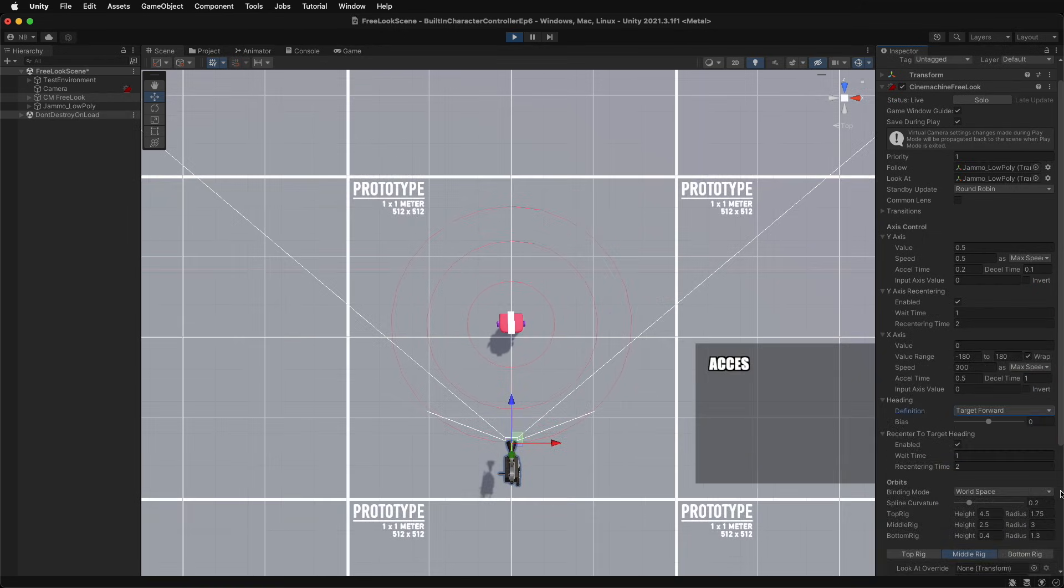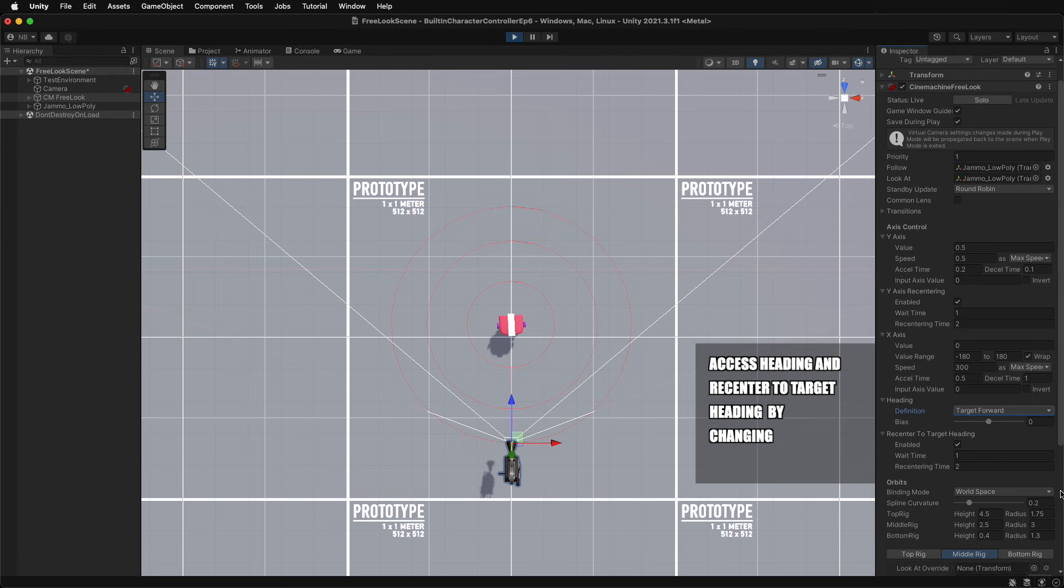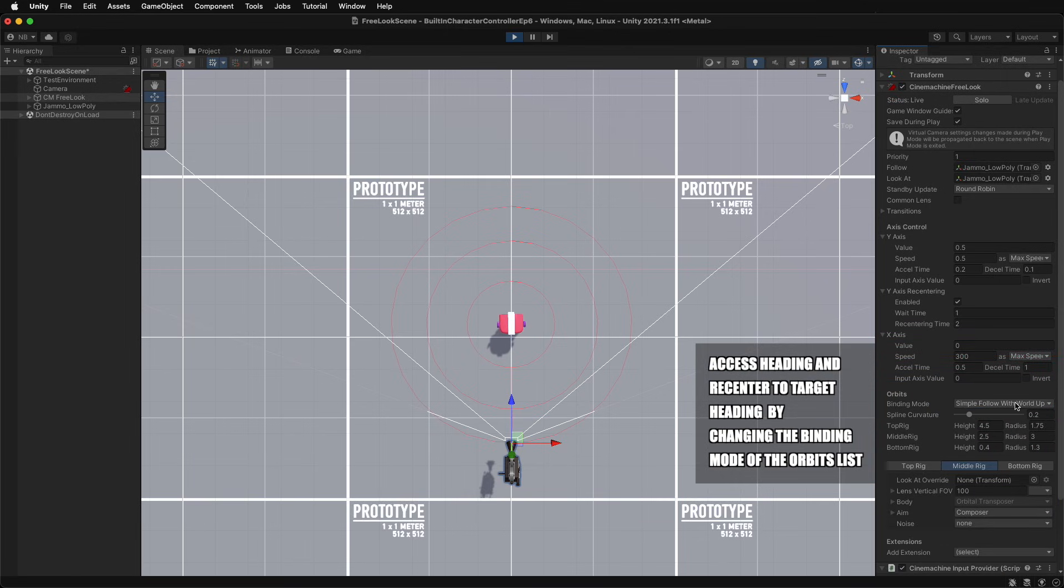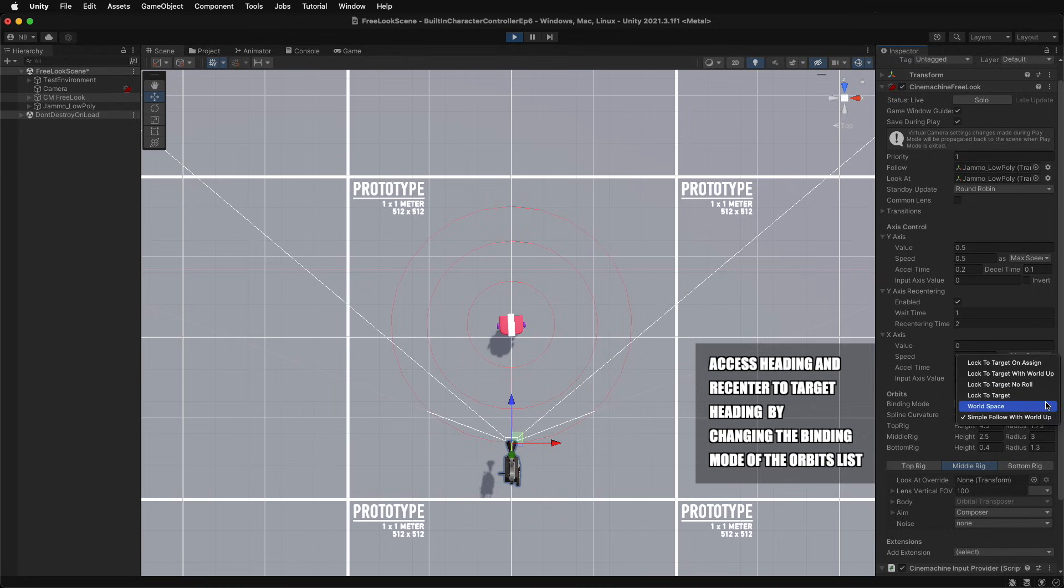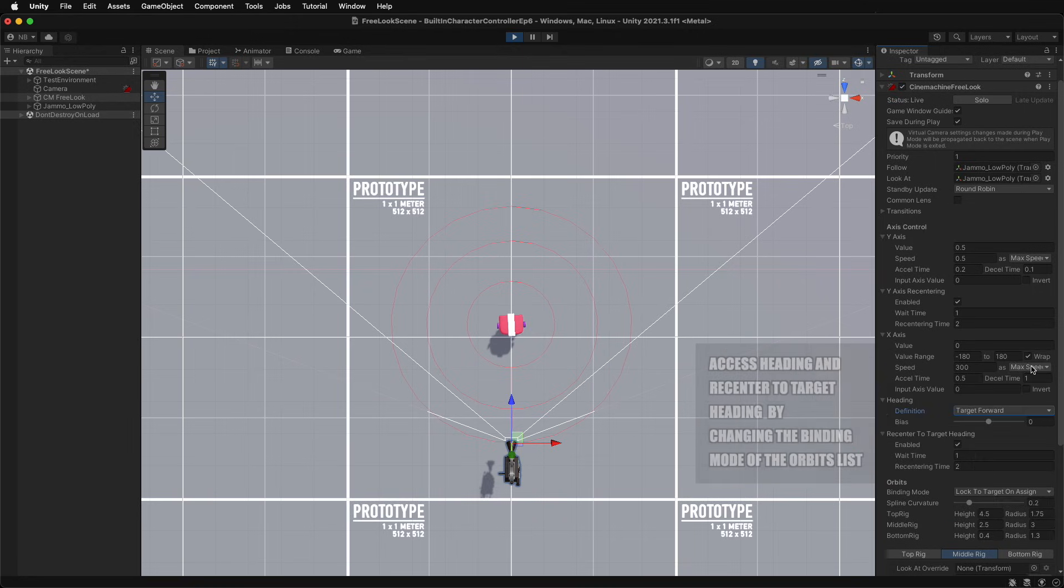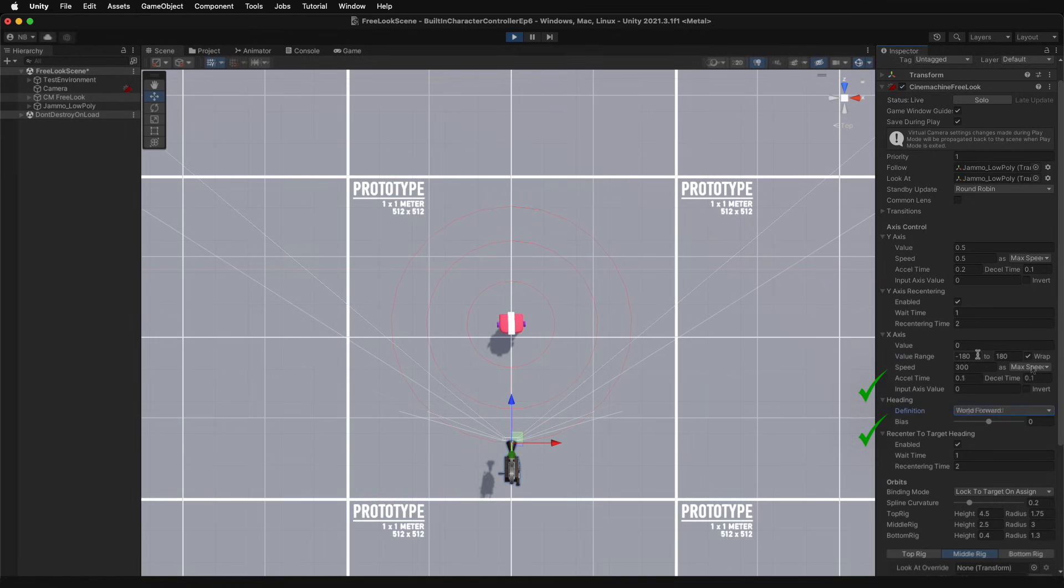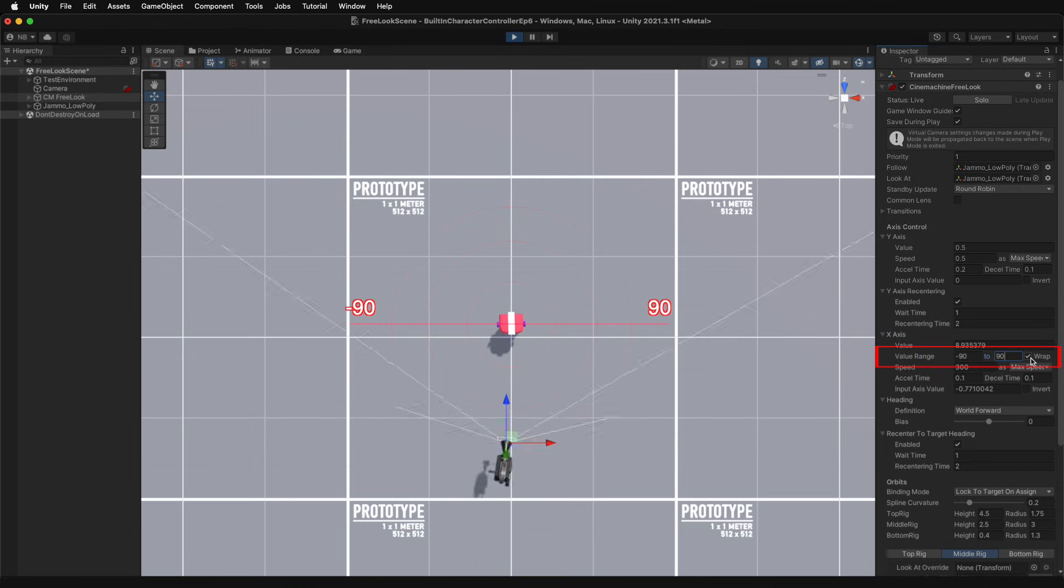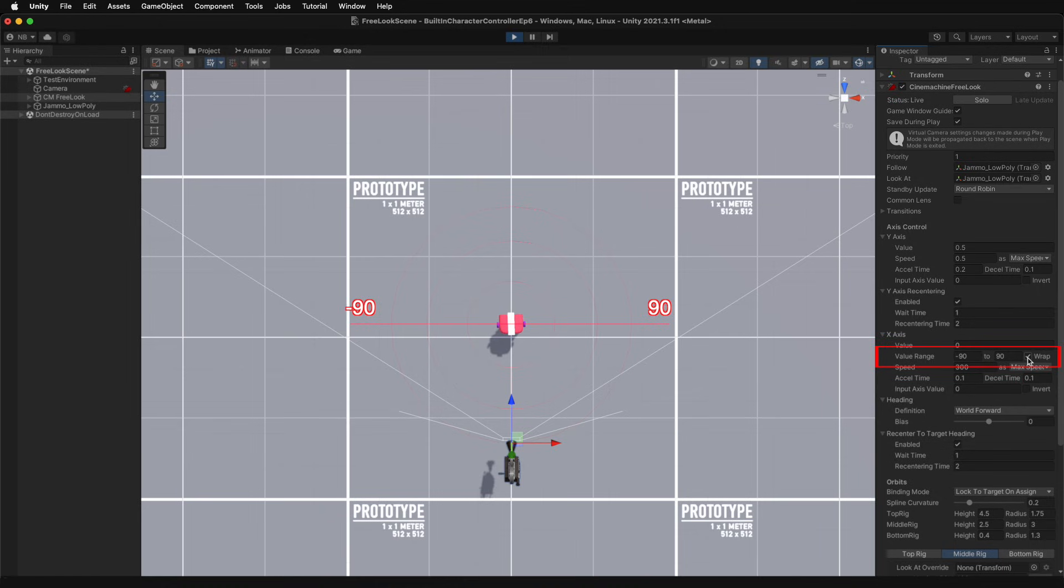In order to access the additional heading and recenter to target heading lists, and the value range properties and wrap toggle of the x-axis, change the binding mode of the orbit settings to anything but the default simple follow with world up. Limit the rotation of the camera around the target by changing the value range, and prevent the camera from completing the full rotation by disabling the wrap toggle.